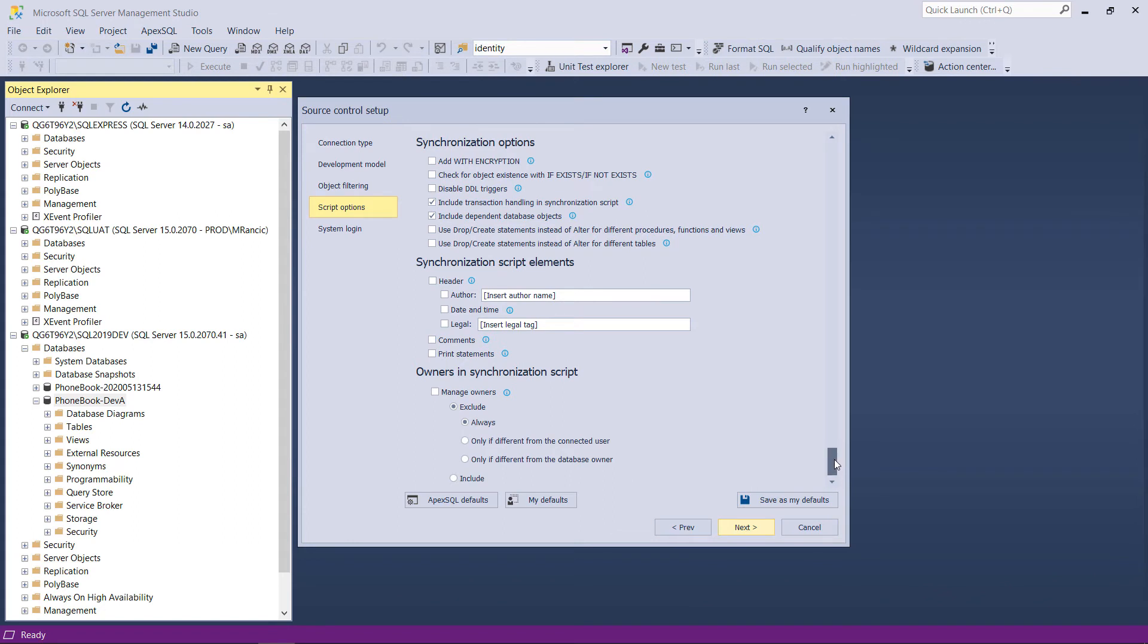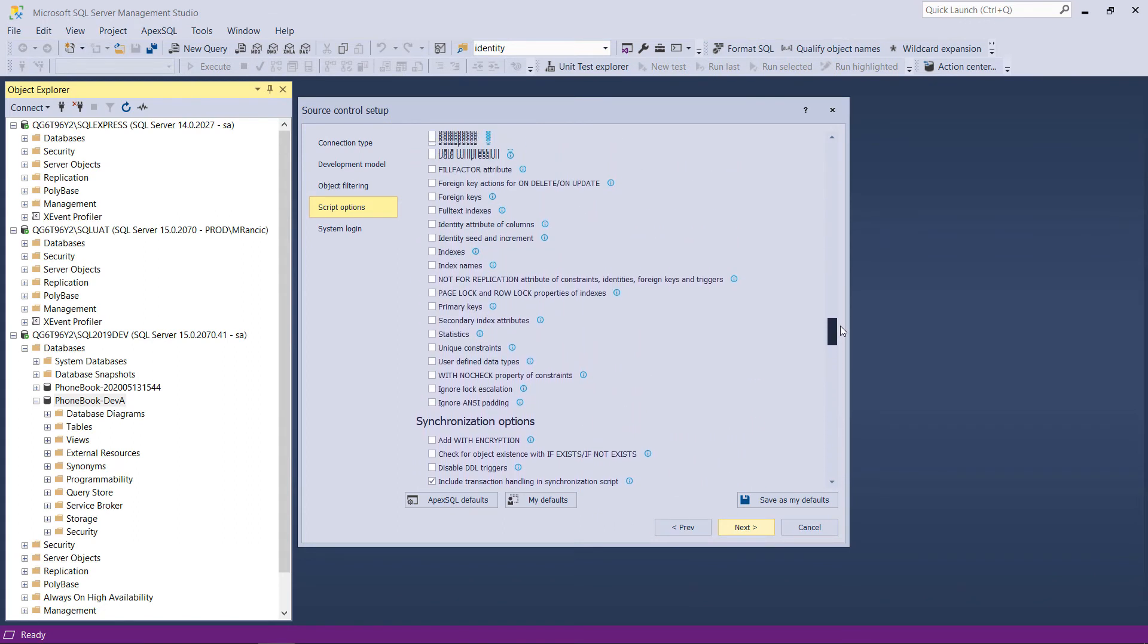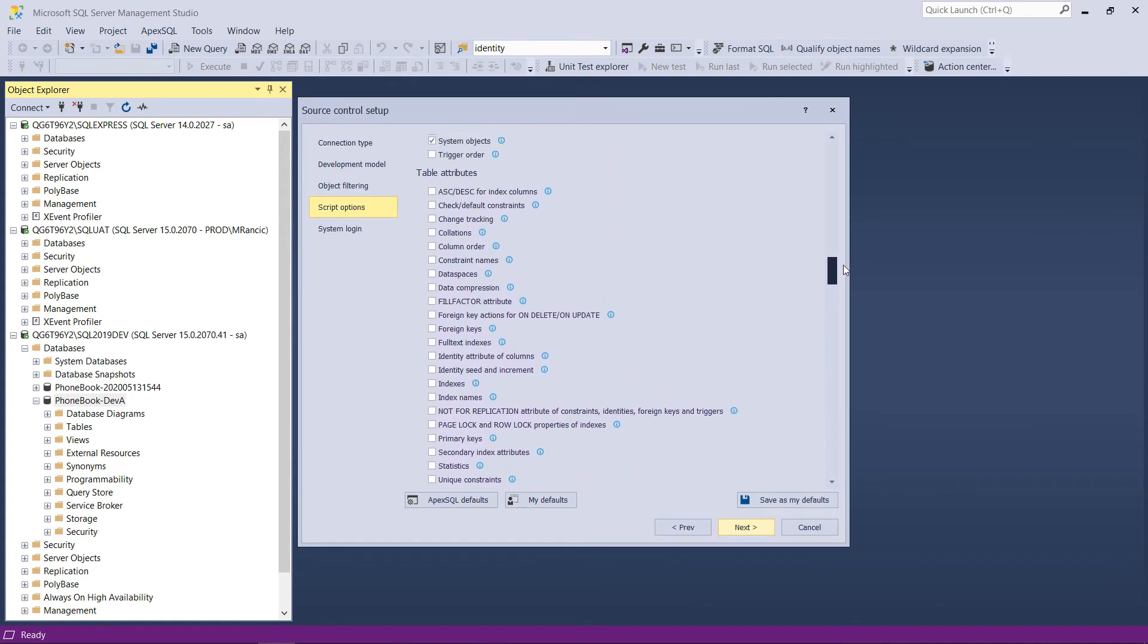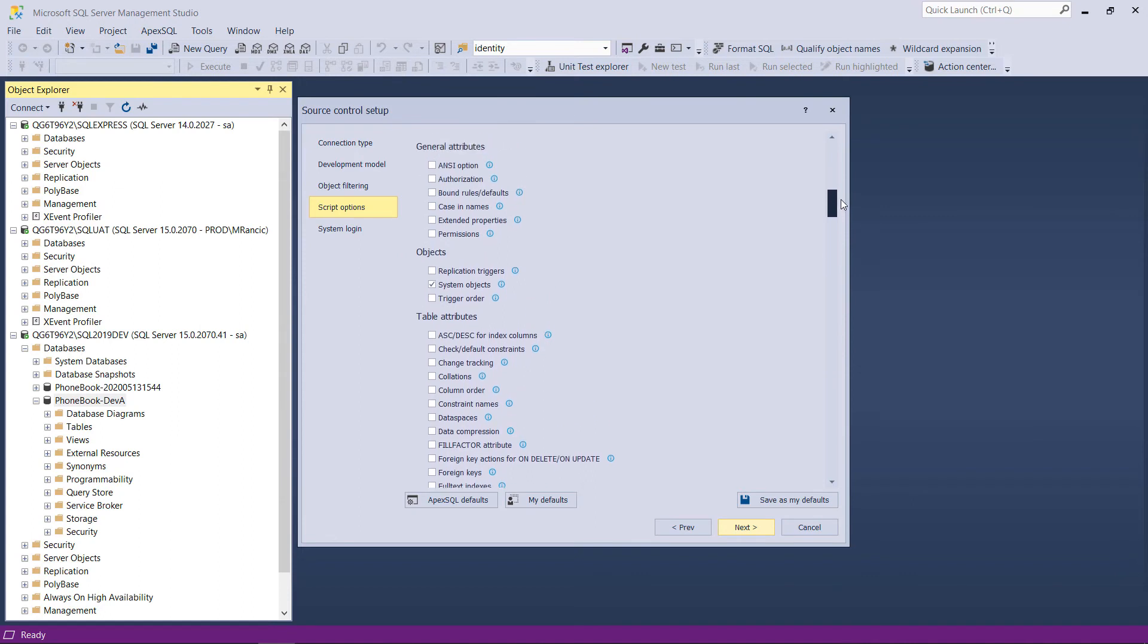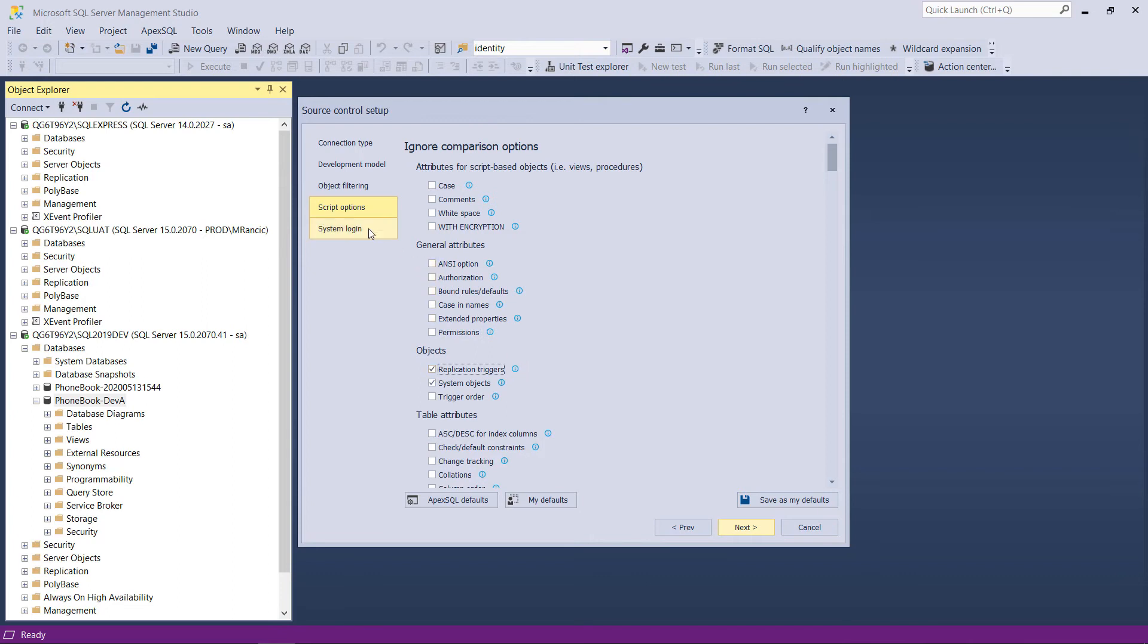Whether the target repository is empty or contains code for some previous database version, to ensure proper baselining, all attributes should be considered for comparison and committed to the target repository. Only the replication triggers and the system objects ignore options can be considered checked, as those usually do not migrate easily and are not necessary for the regular database lifecycle.